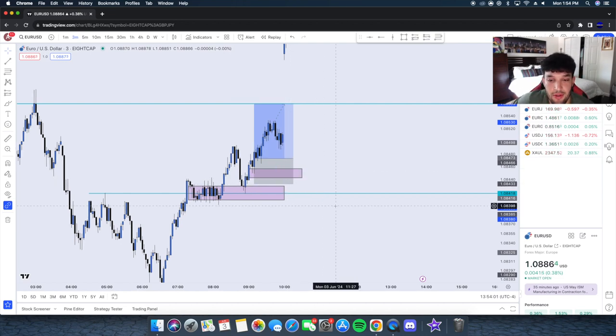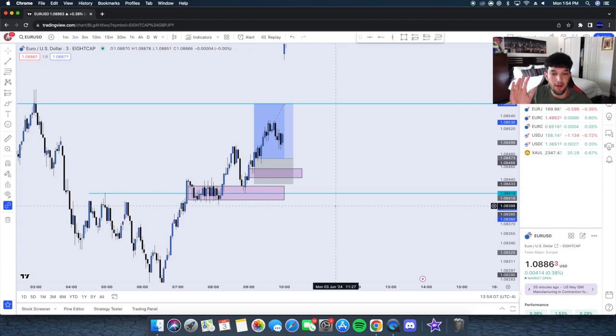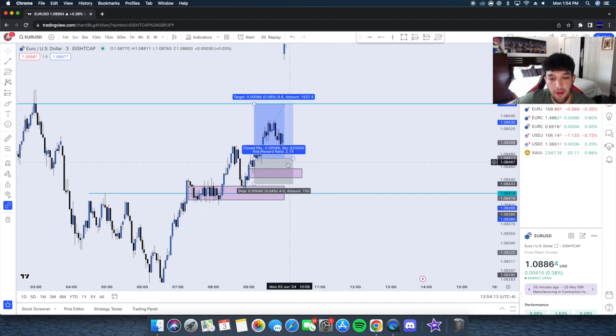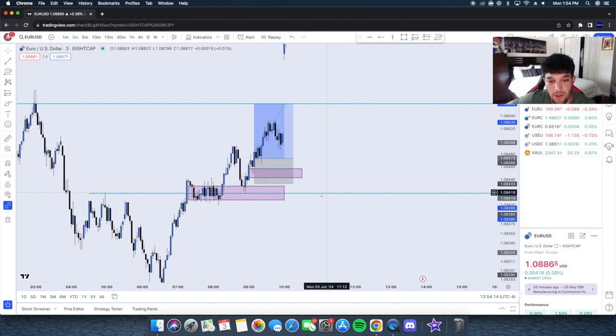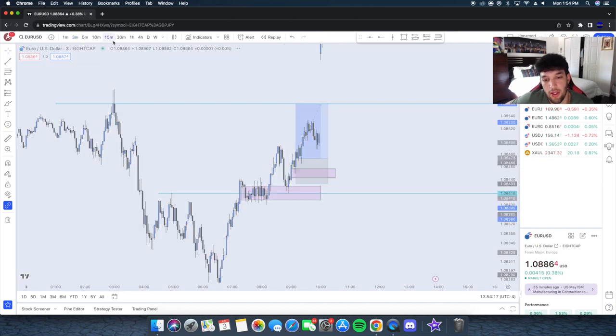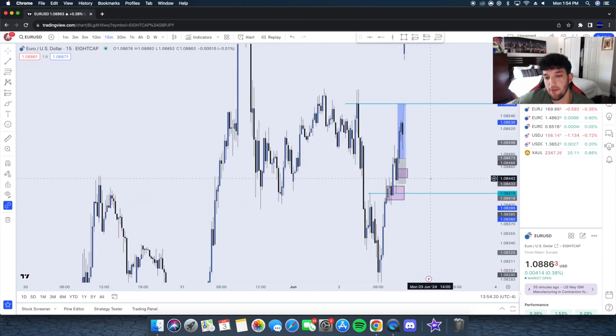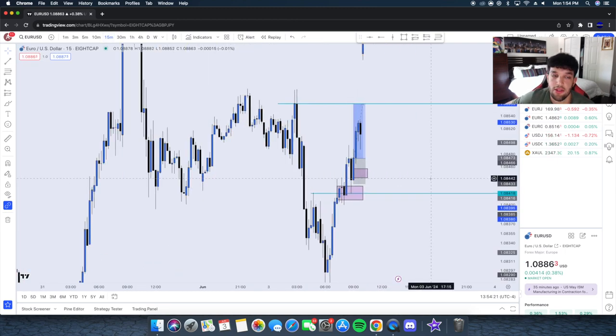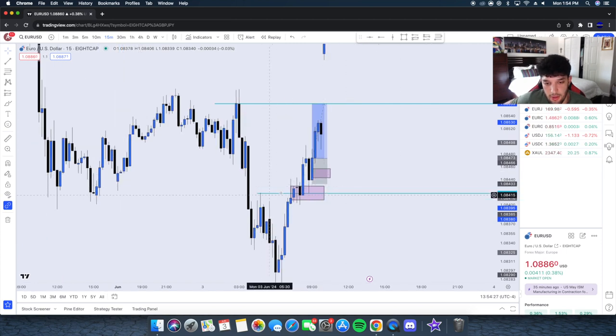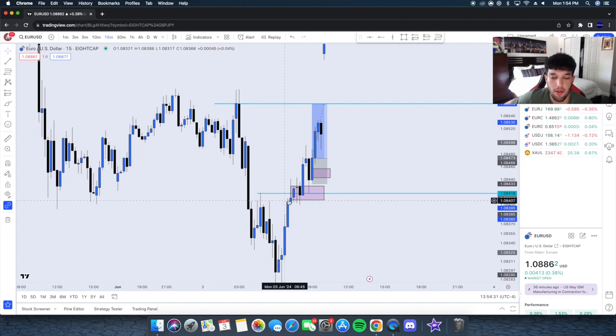This is a trade recap for June 3rd. I took a trade on EUR/USD and I want to show you guys what I saw. Usually when I trade, I always look at the 15 minute, look at the 15 to 5 minute, and then I'll enter on the one minute. I usually wake up around 8:45 to 8:55 AM Eastern Time.